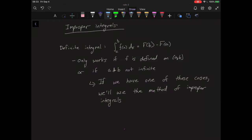In this video we're going to be talking about improper integrals. Let's start by remembering what we can do with a definite integral. With a definite integral, we get the integral from a to b of f of x dx, which equals F(b) minus F(a), where F'(x) equals f(x). This only works if our original function f is defined on the interval from a to b, or if a and b are not infinite.